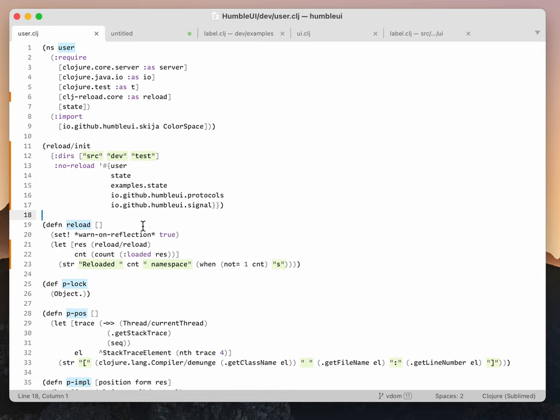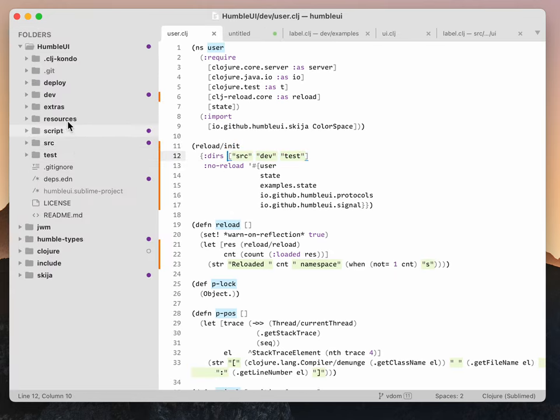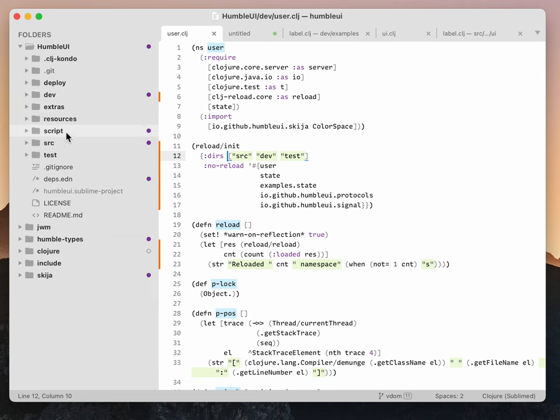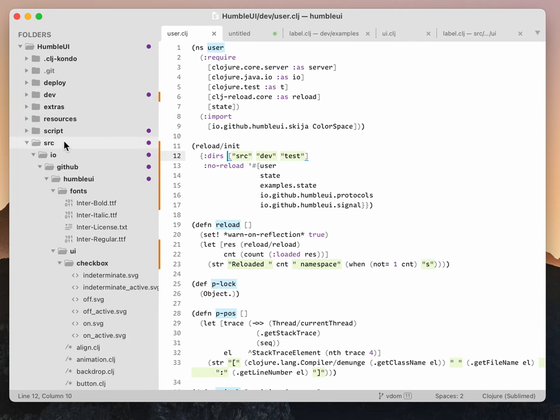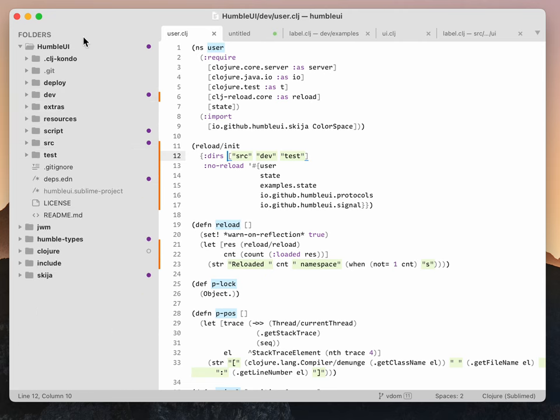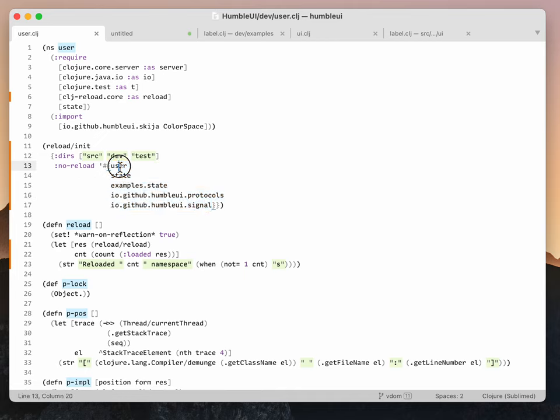For initialization, we specify directories that we want to scan—basically all the directories that contain the code we care about in our current project. We also specify namespaces that we don't want to reload because they contain stuff we want to keep between loads, like state or window references.